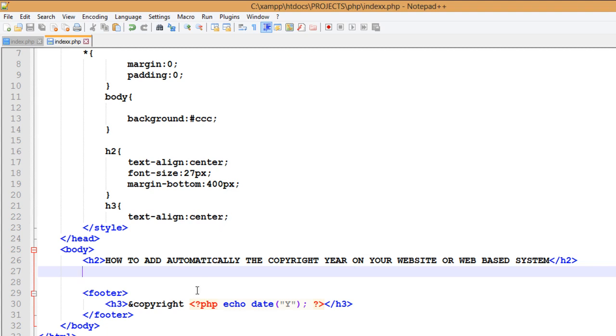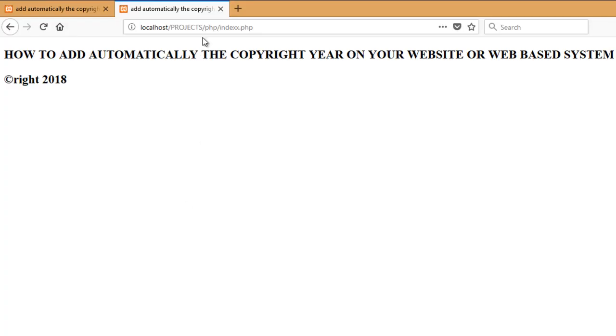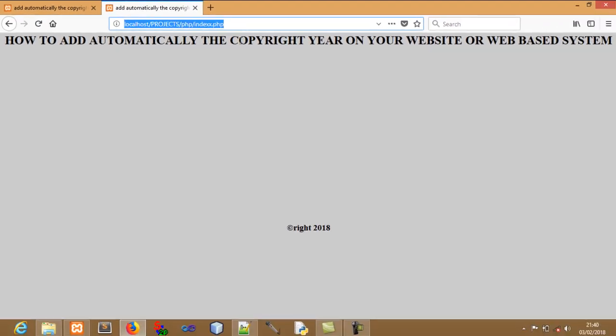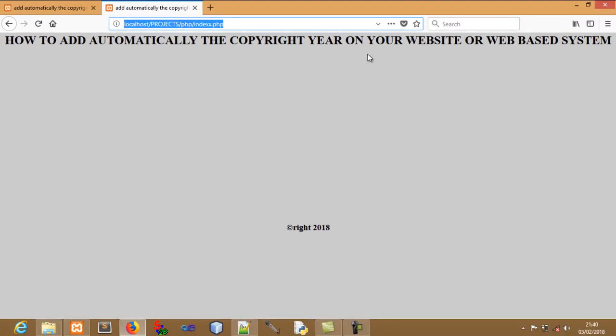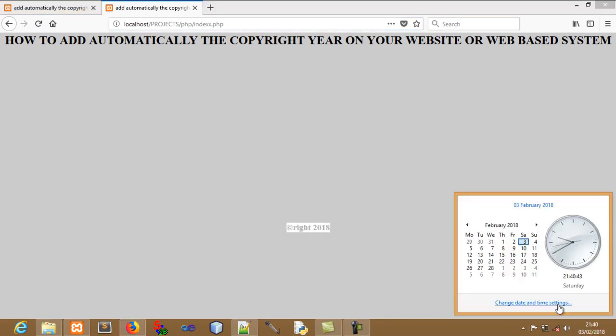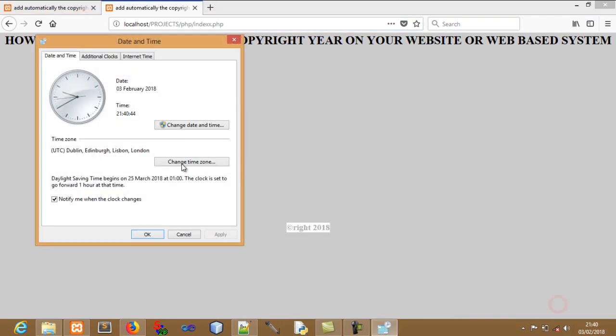Since I have less information there, now we can find that this is actually our footer. So if I happen to run this, this is how it will pop up for us. We shall see that: how to add automatically the copyright year on your website or web-based system.